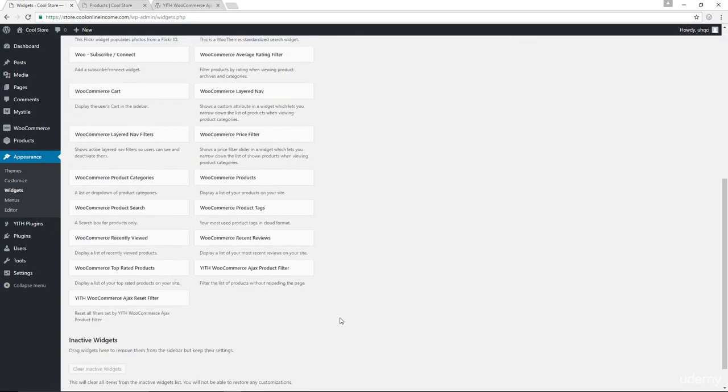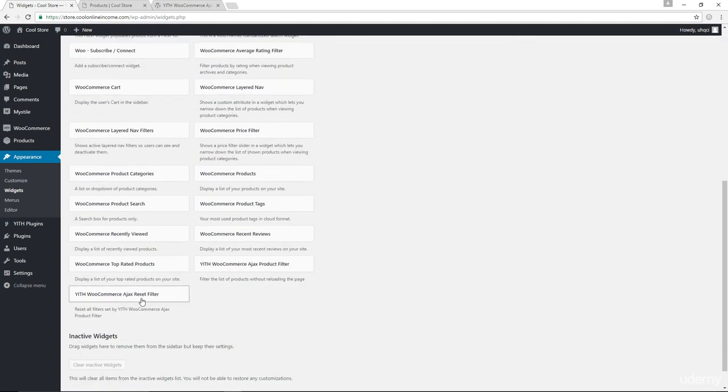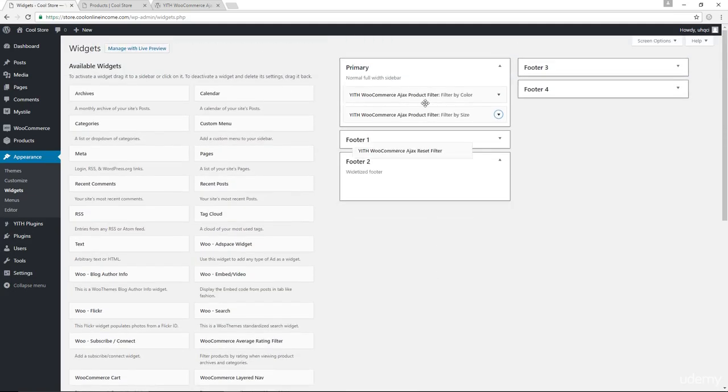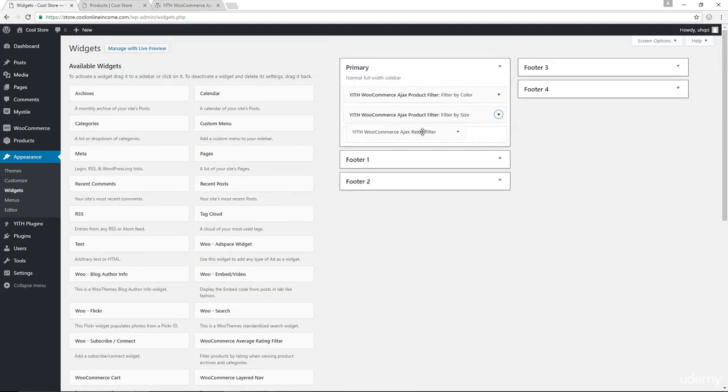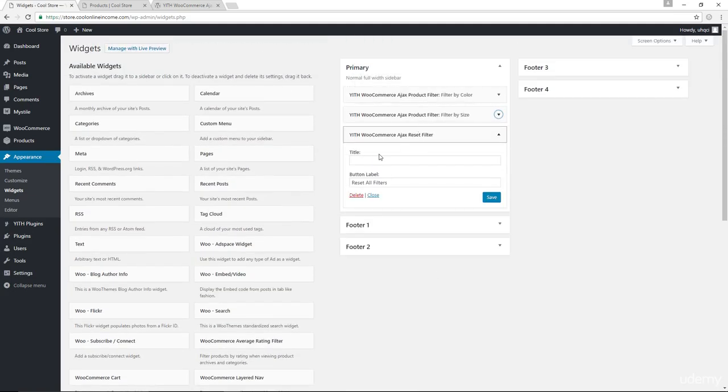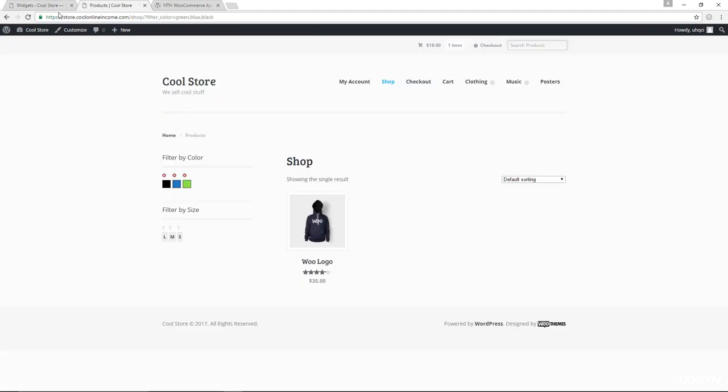The last widget I'm going to drag would be the Ajax reset filter, which would allow our customers to reset the filters that they've set. So let me just save that. Come back down here. Refresh the page.